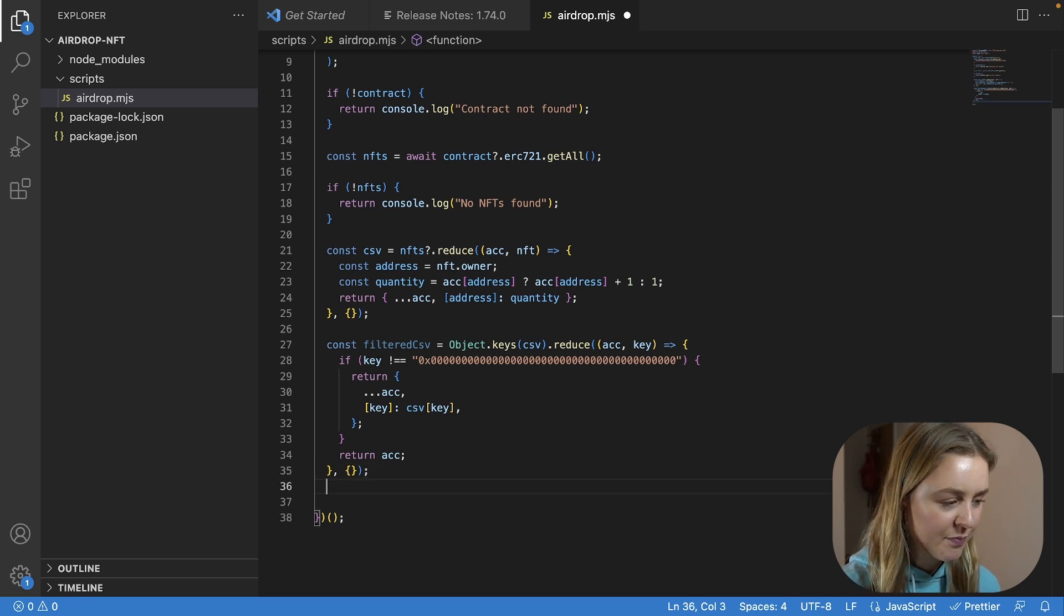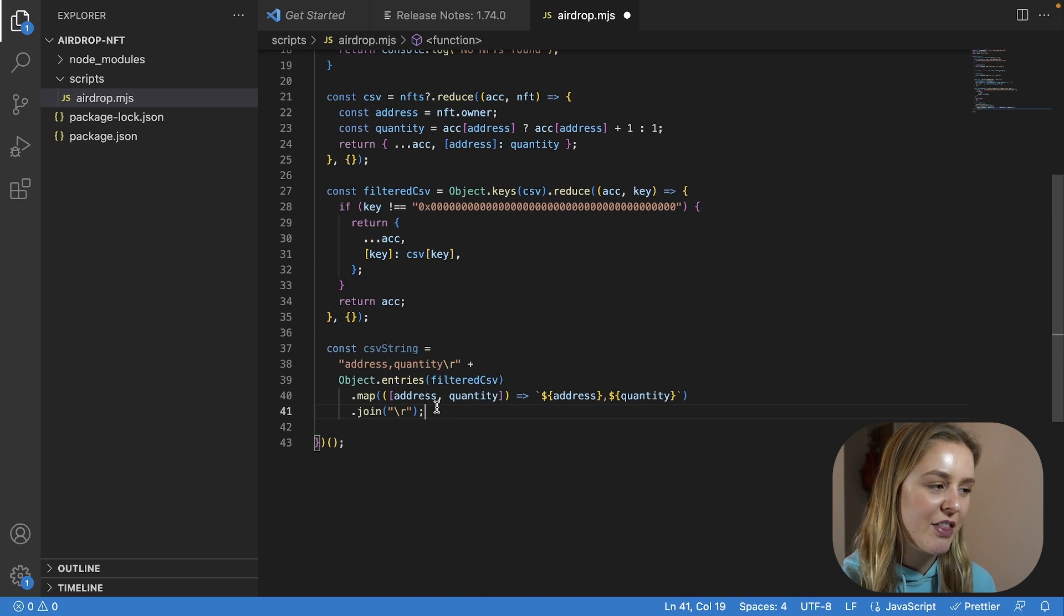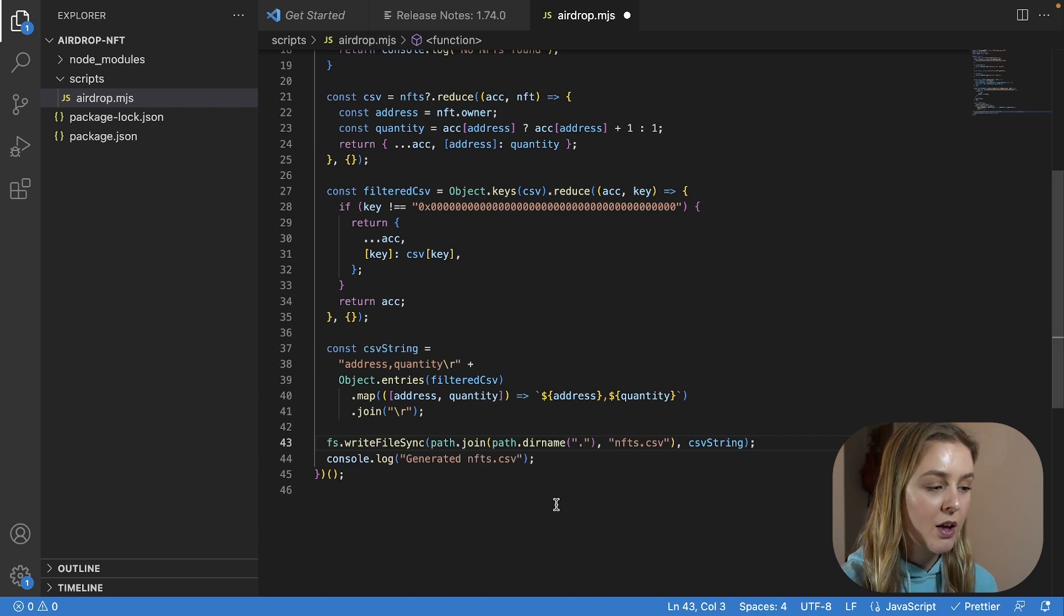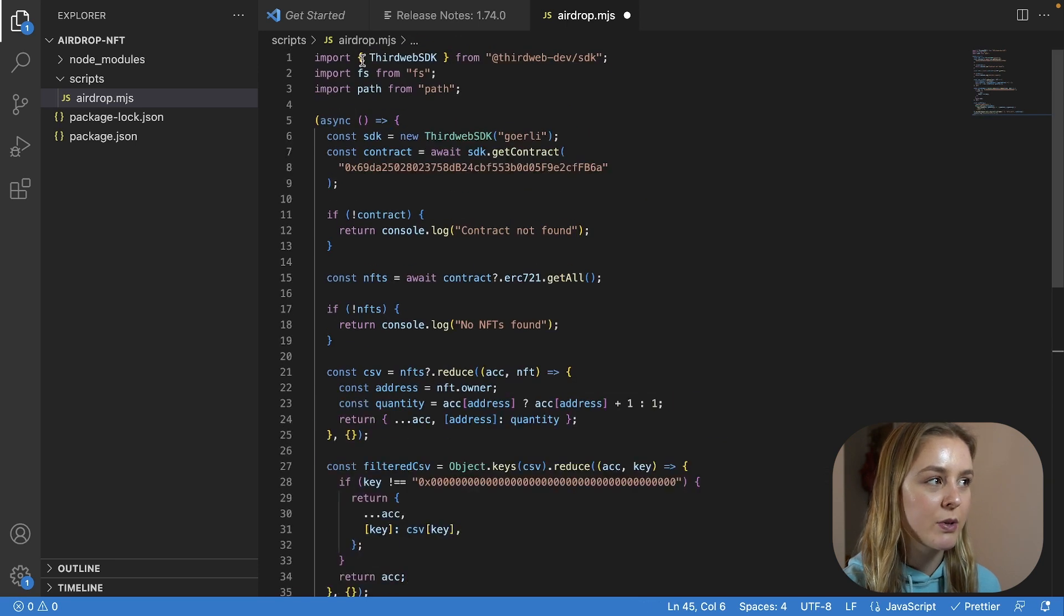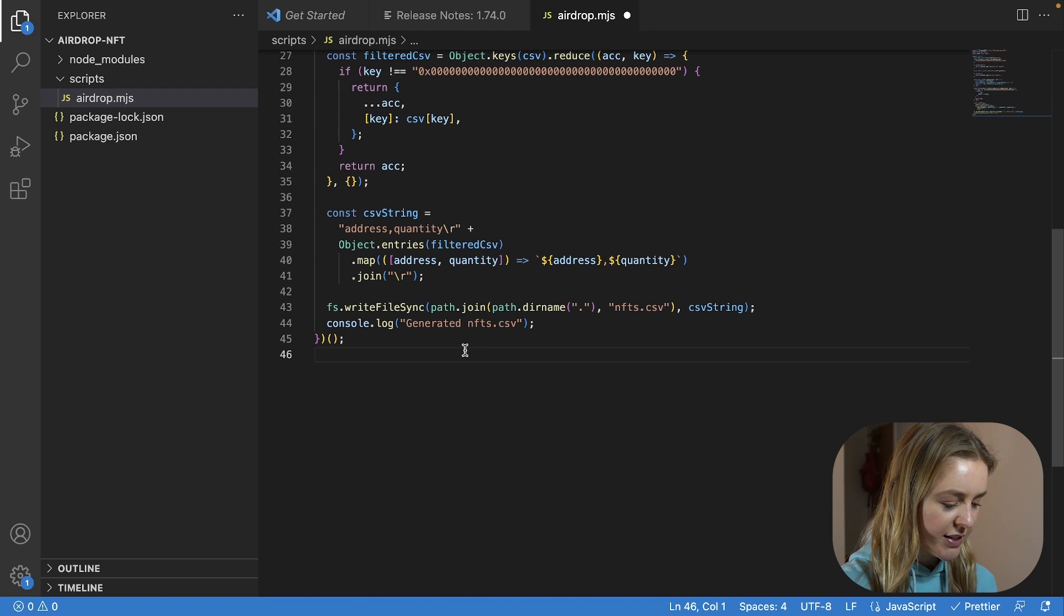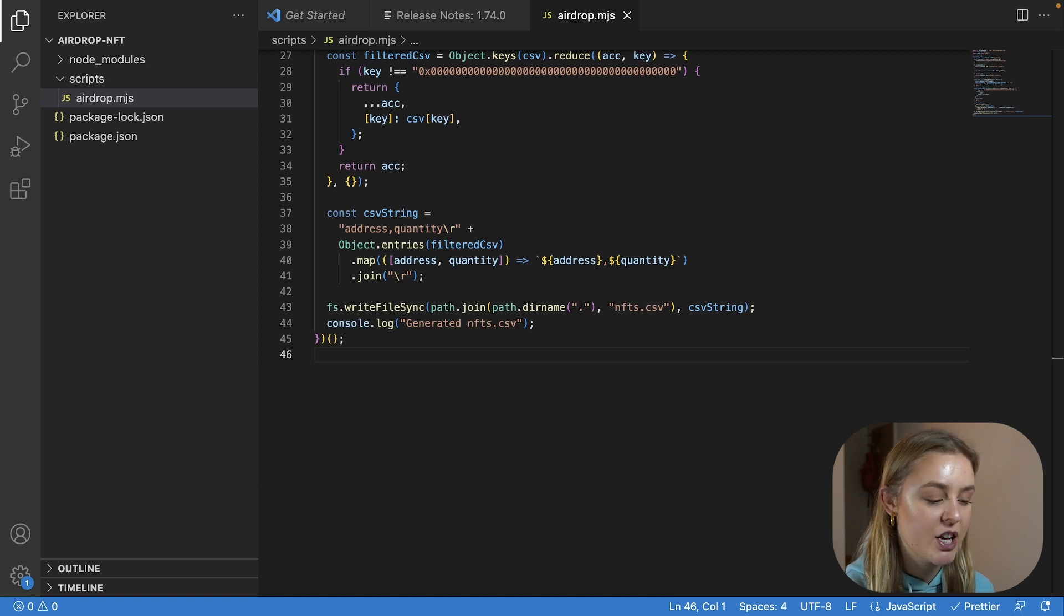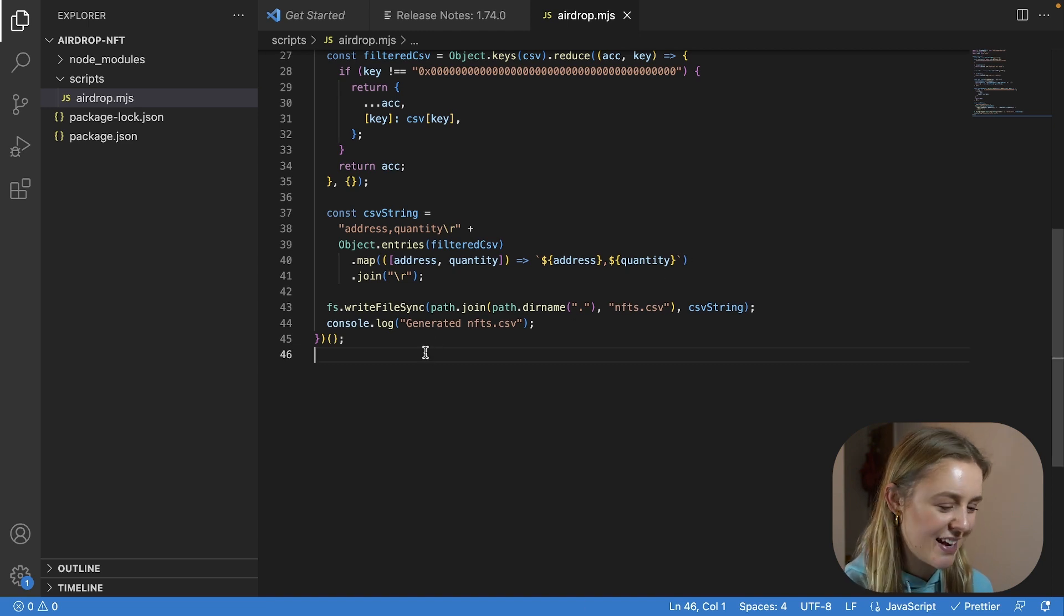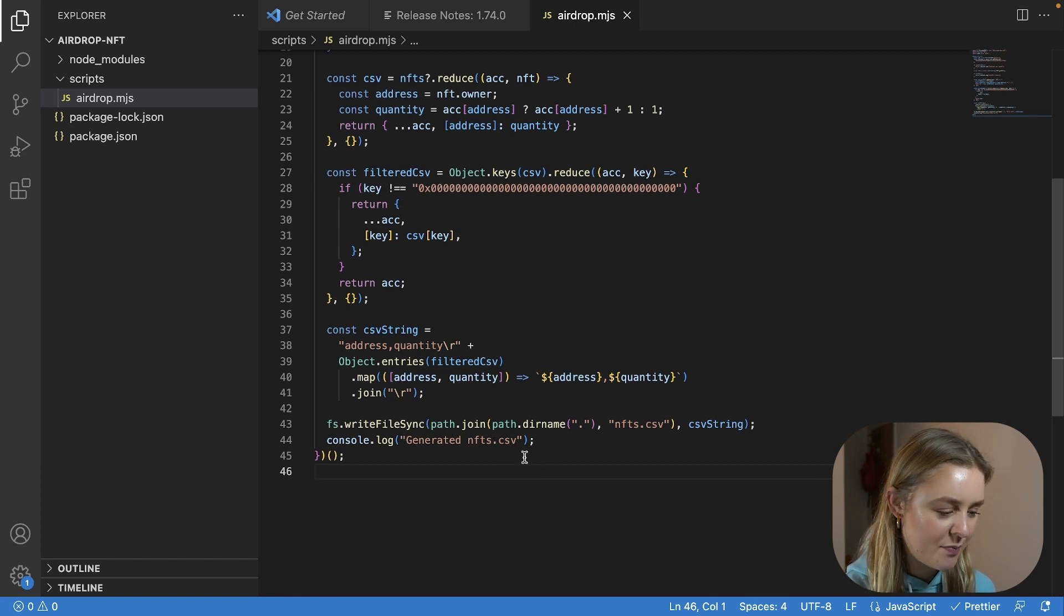We then just need to check that none of these addresses are the zero address and just filter them out if they are, and then we are going to create a variable which contains the information in the correct format. We then finally just need to write this to a file, which we will do so like this, making sure that we are importing fs. We are then going to save this file. Just to summarize what this script is doing is getting all the NFTs from the original NFT collection and then we are reducing it to get the amount of NFTs owned by each owner. We are using fs to create a new CSV file and add the data in.